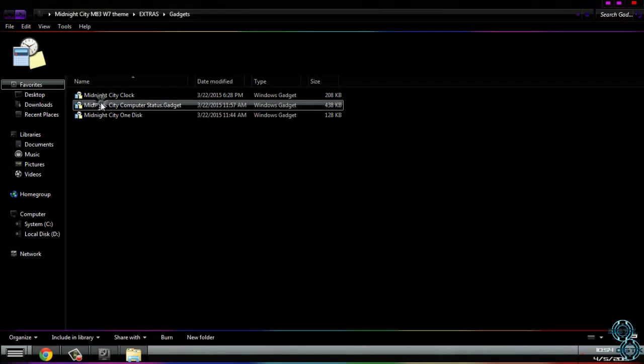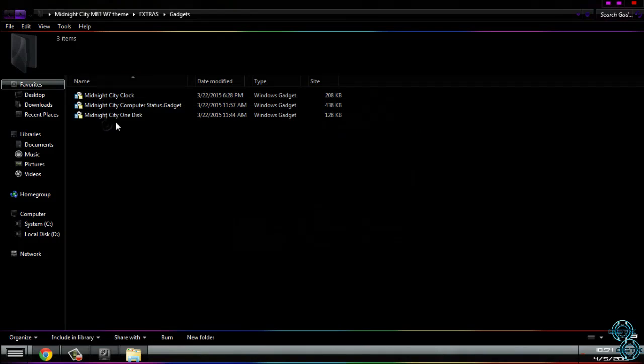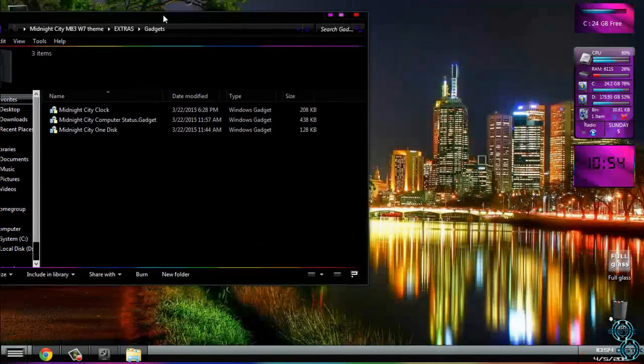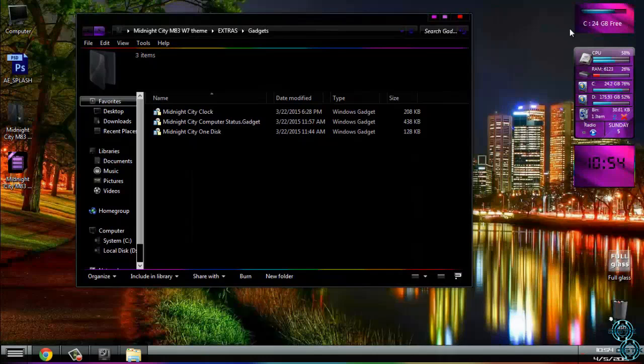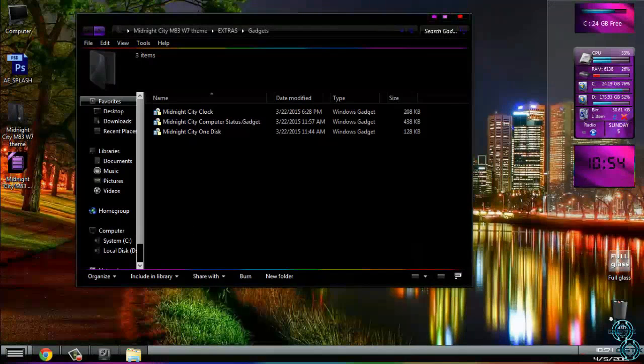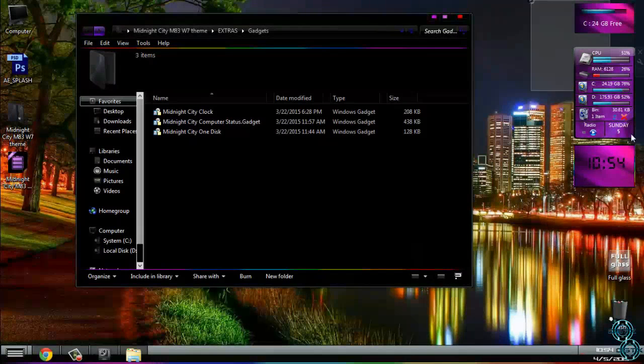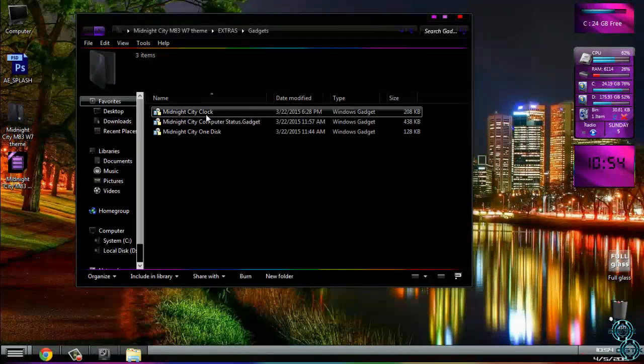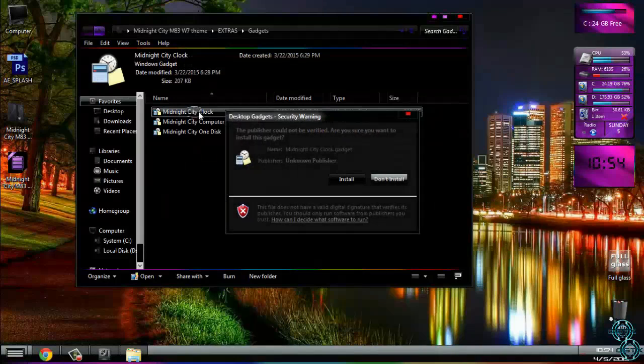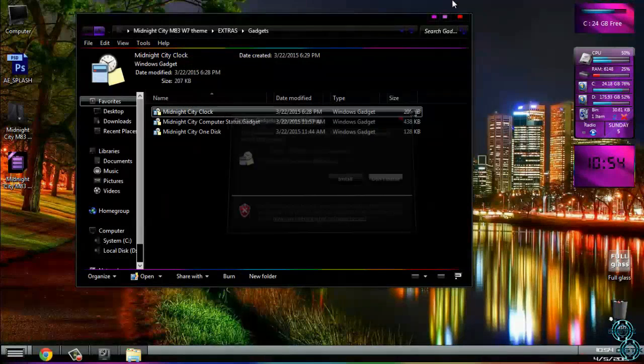After that you have three gadgets. Currently gadgets are on my desktop and they are like this. How to install gadget? Simply double click install and that's it.